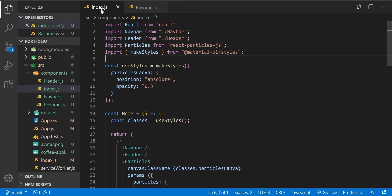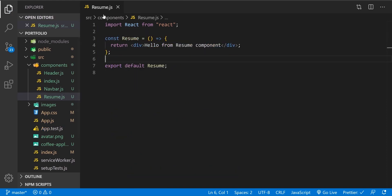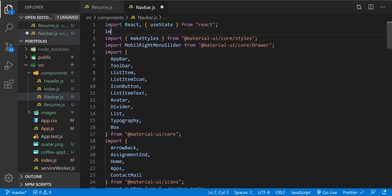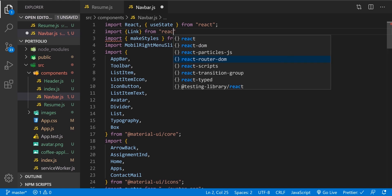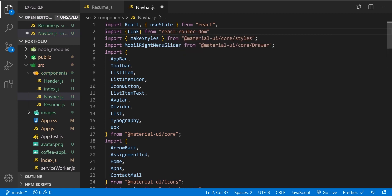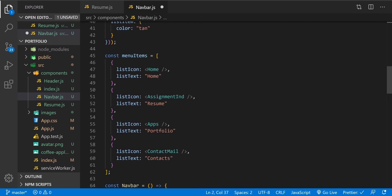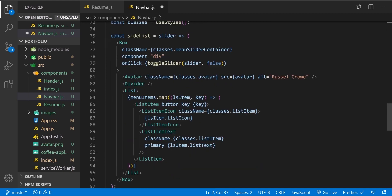Let's save and close app. Now let's open navbar and import Link from react-router-dom. We'll use it in a moment.